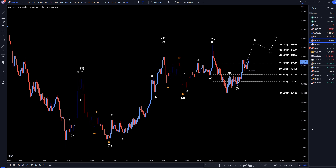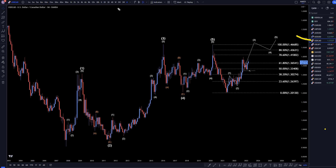Hello traders, FXPipCollector here. Today is Wednesday, March 15th, and I'm going to be analyzing the US dollar Canadian starting on the monthly, working my way down to the one hour time frame.